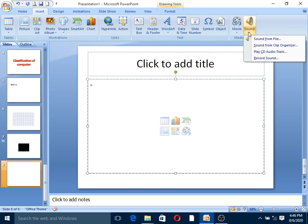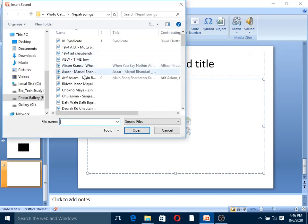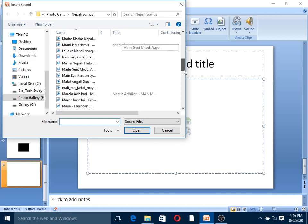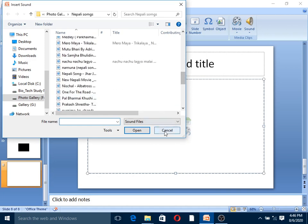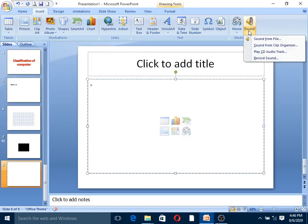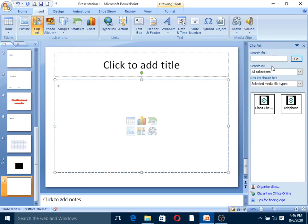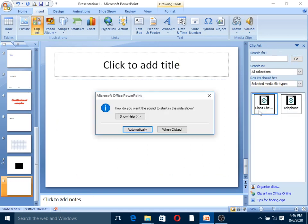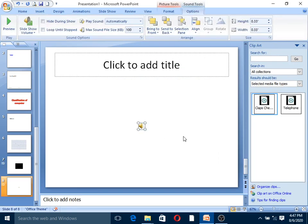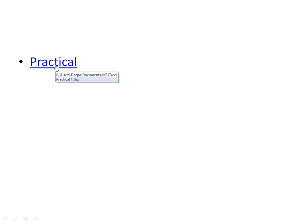Sound - you can insert music from your computer or sound from clip organizer. Select the music file and insert it. Choose to play automatically or when clicked. To execute and run the slide, press F5. F5 runs the slideshow from the first slide. Shift plus F5 runs from the current slide. The practical demonstrates the hyperlink functionality.